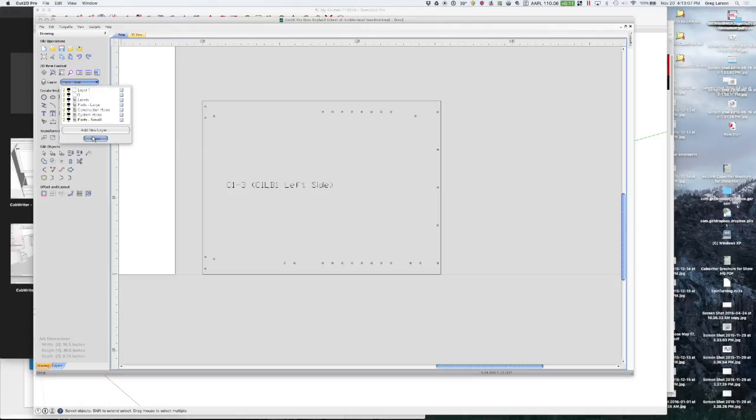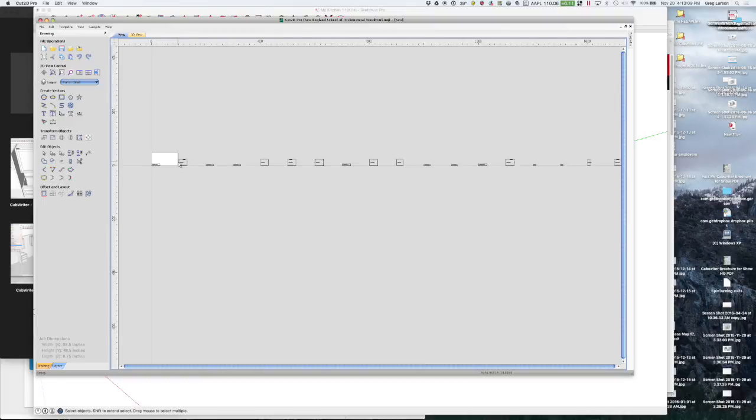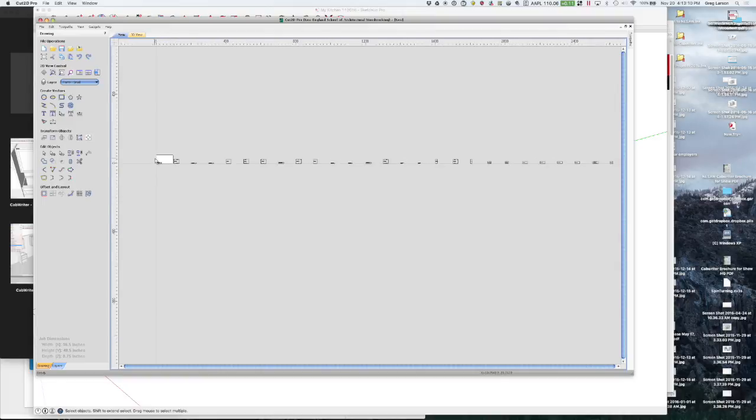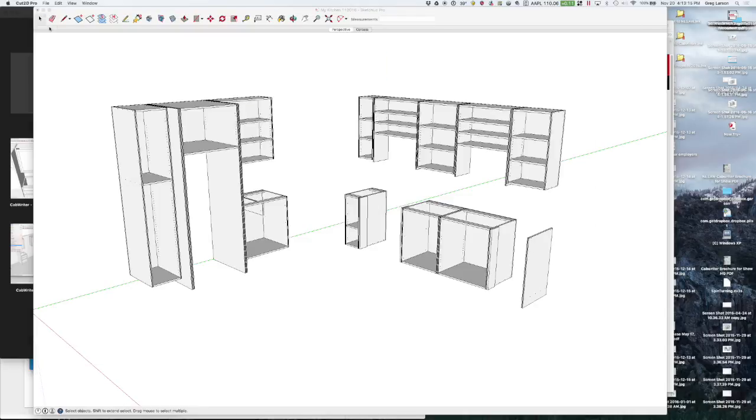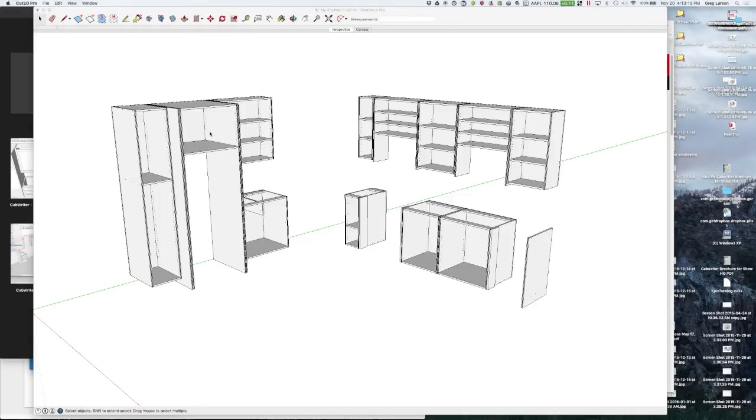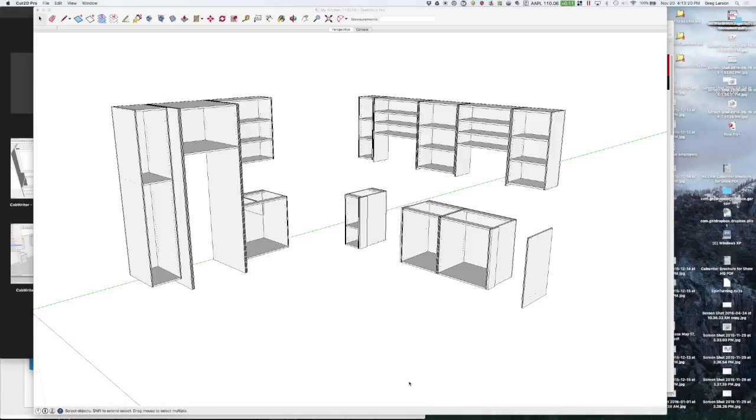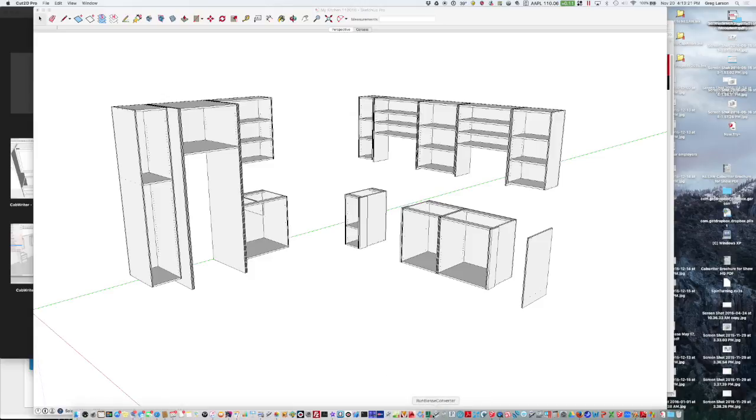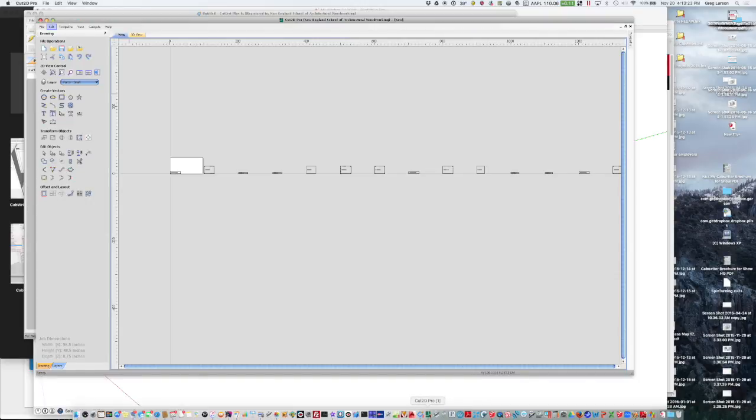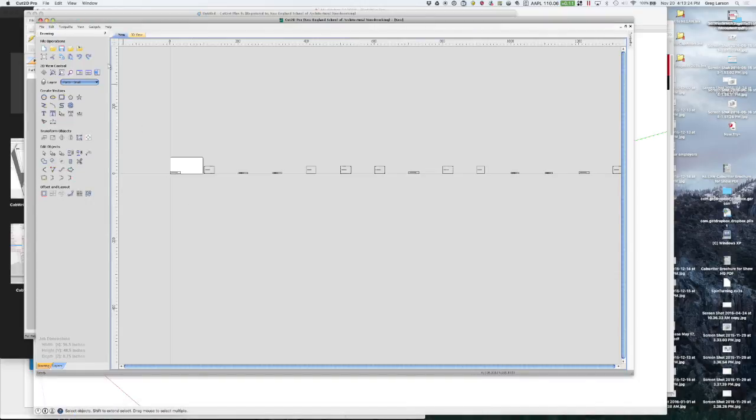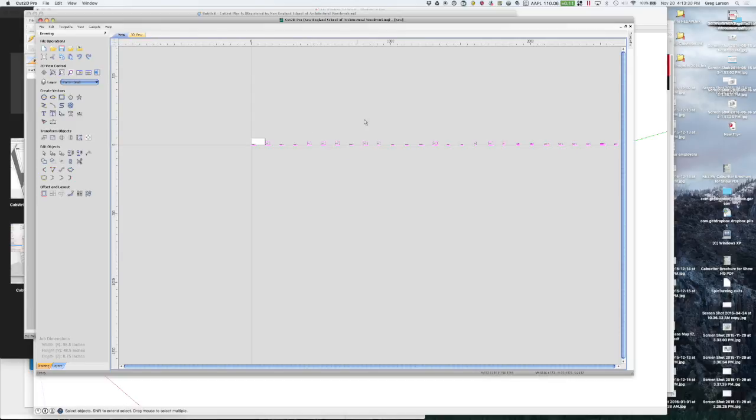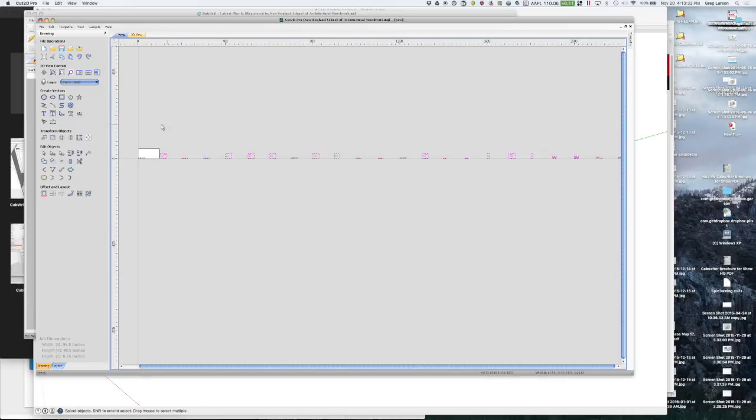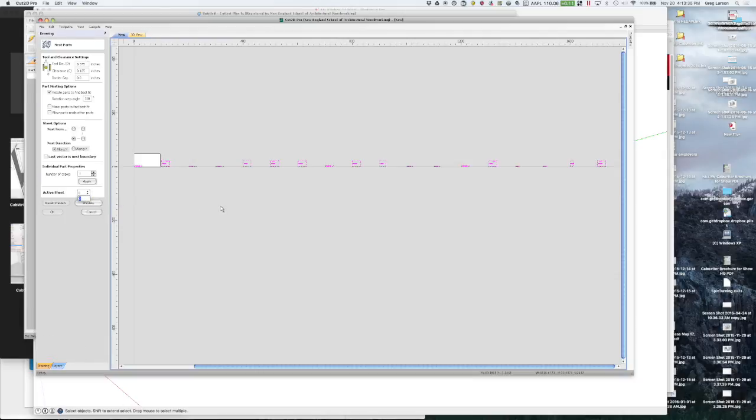All right. So now what I can do is, and all programs are different but for this program what I can do is select all. Edit. Oops. Let me try that again. I did Command A which allows me to select all parts.